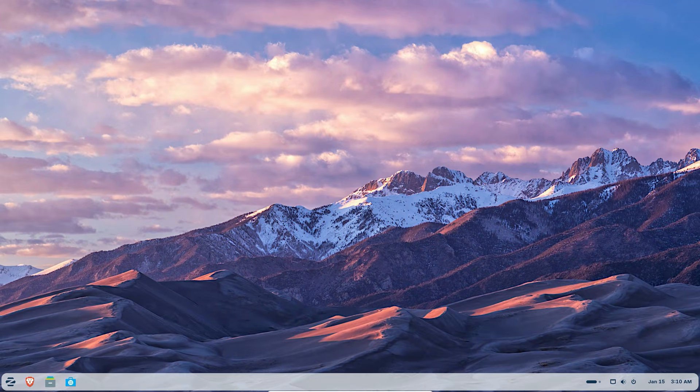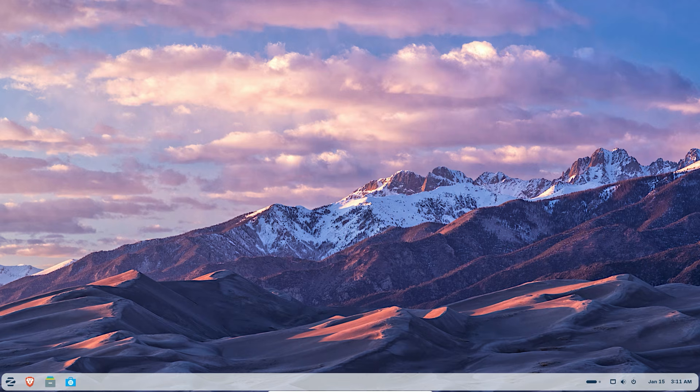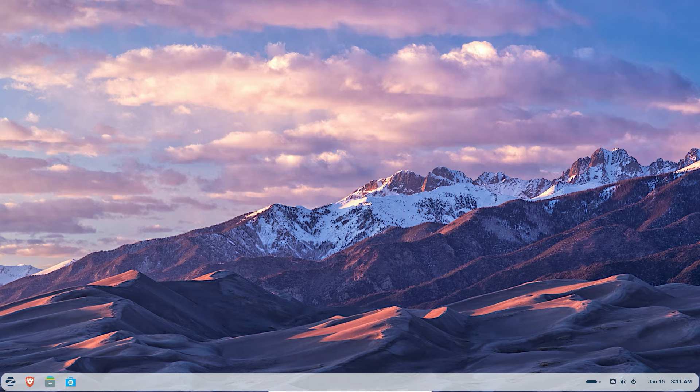Thank you so much for watching. I hope Zorin OS makes your old PC feel brand new. If you have any questions about the installation, drop them in the comments below. Stay passionate about tech and I will see you in the next video.